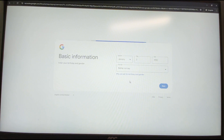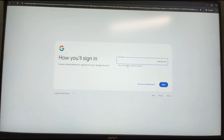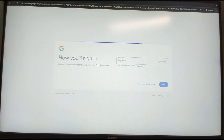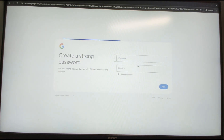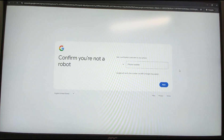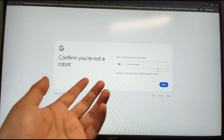Next step: choose a Google account name — give your own username. Then key in your password and confirm it. Then click Next.